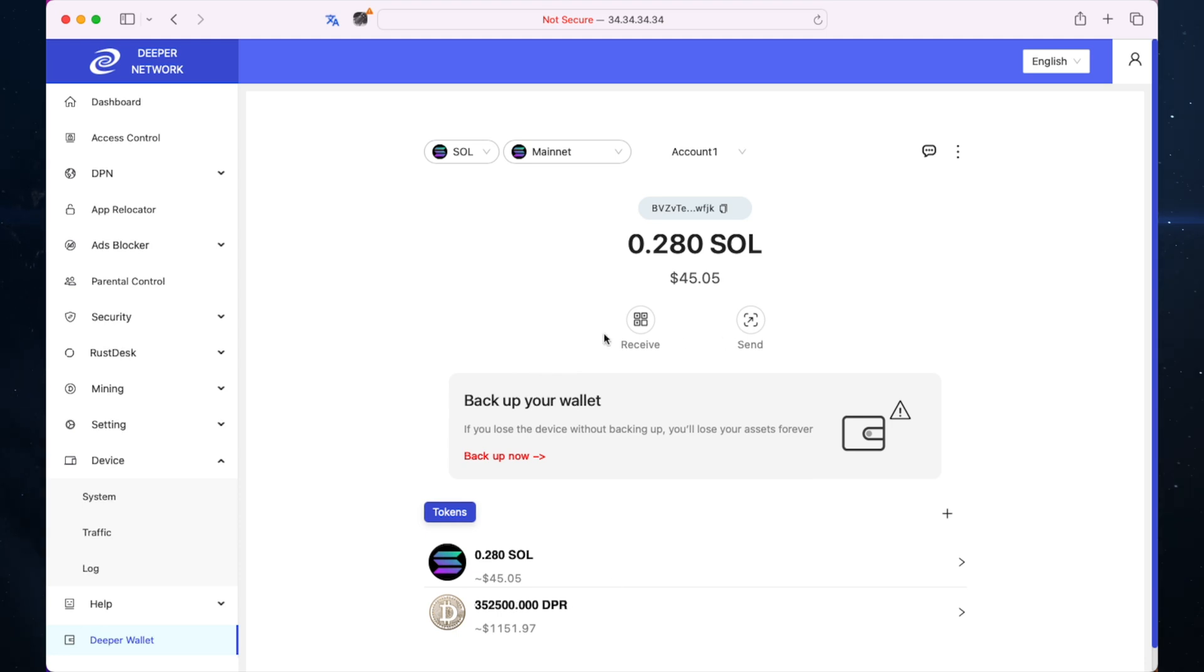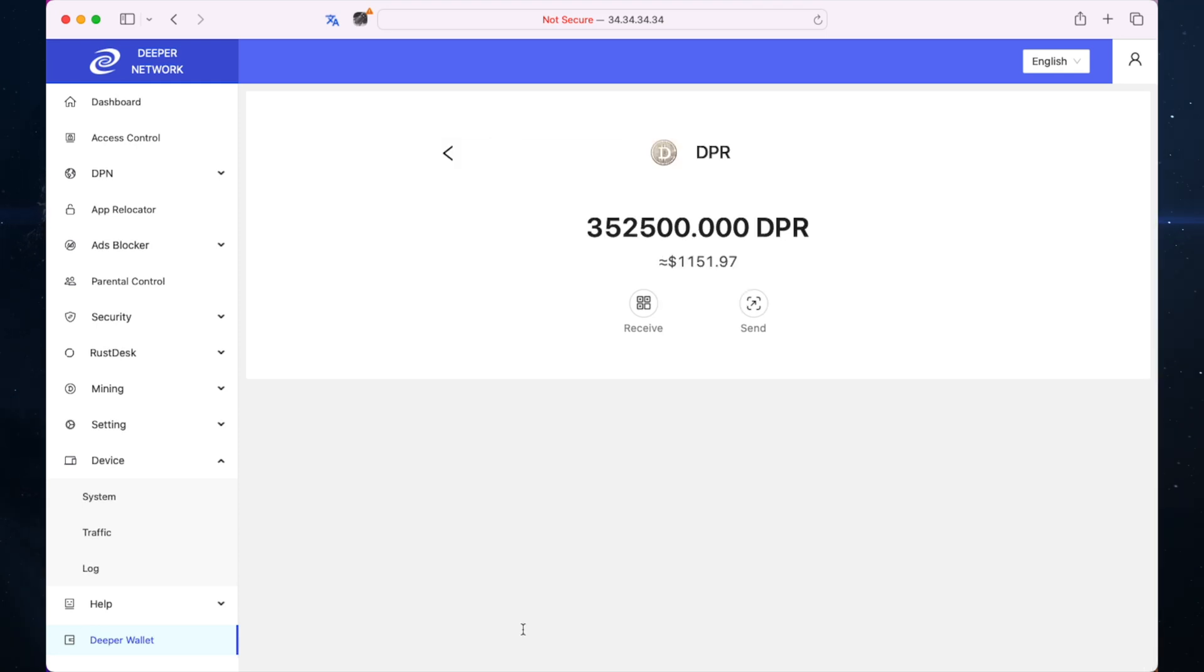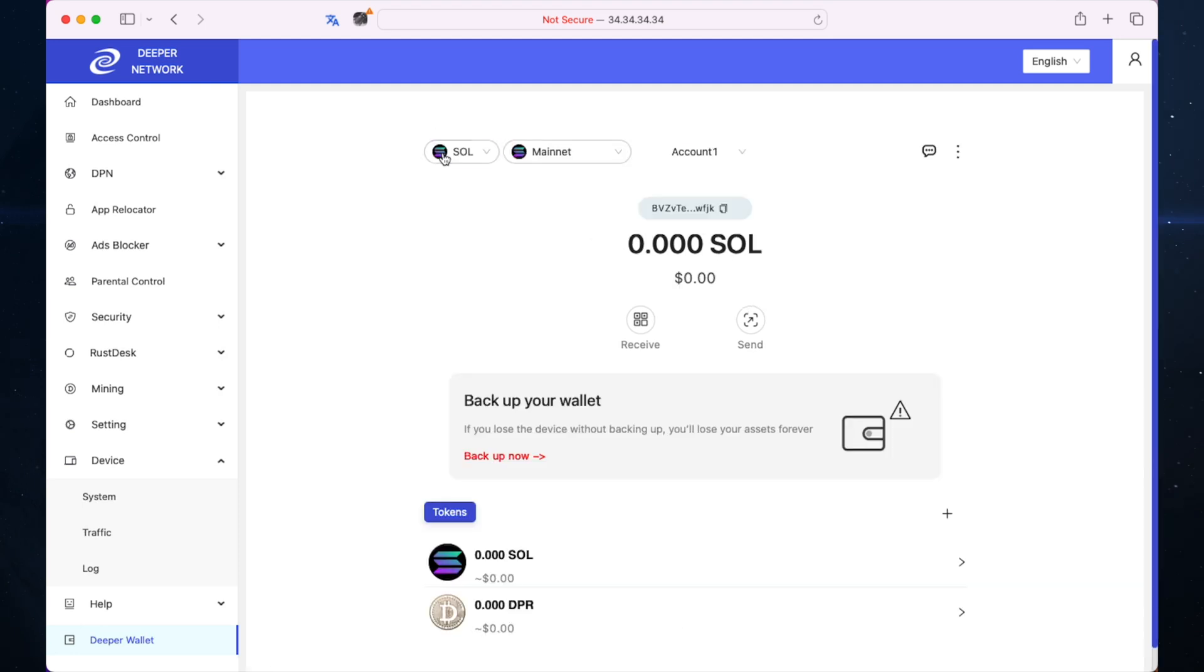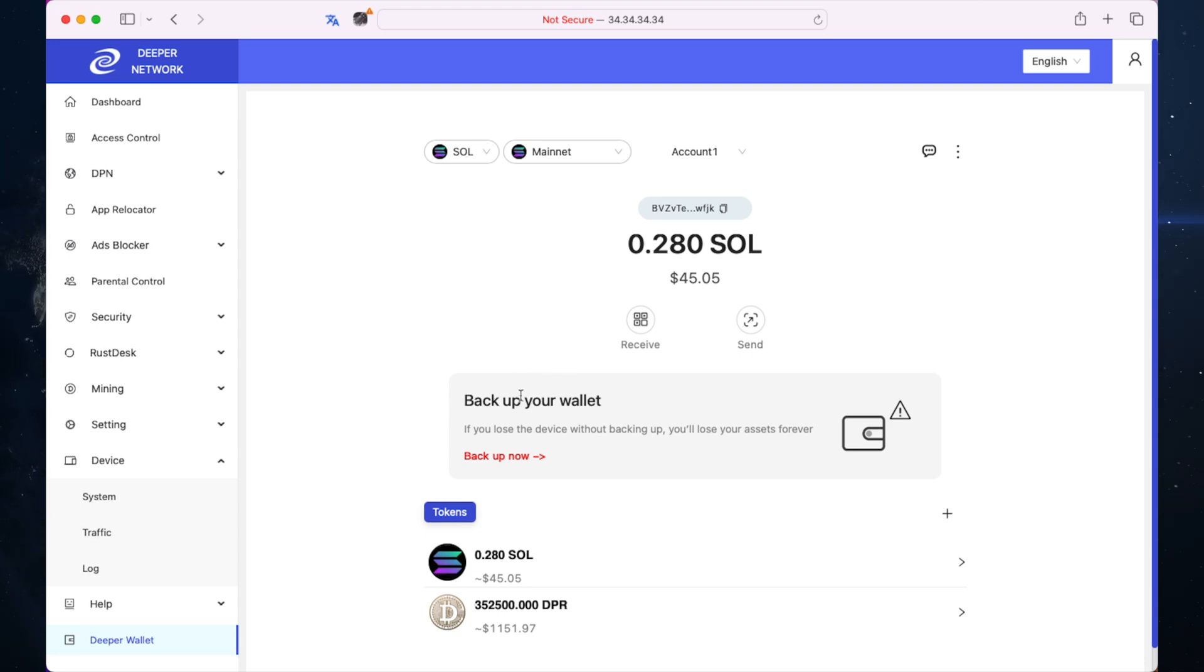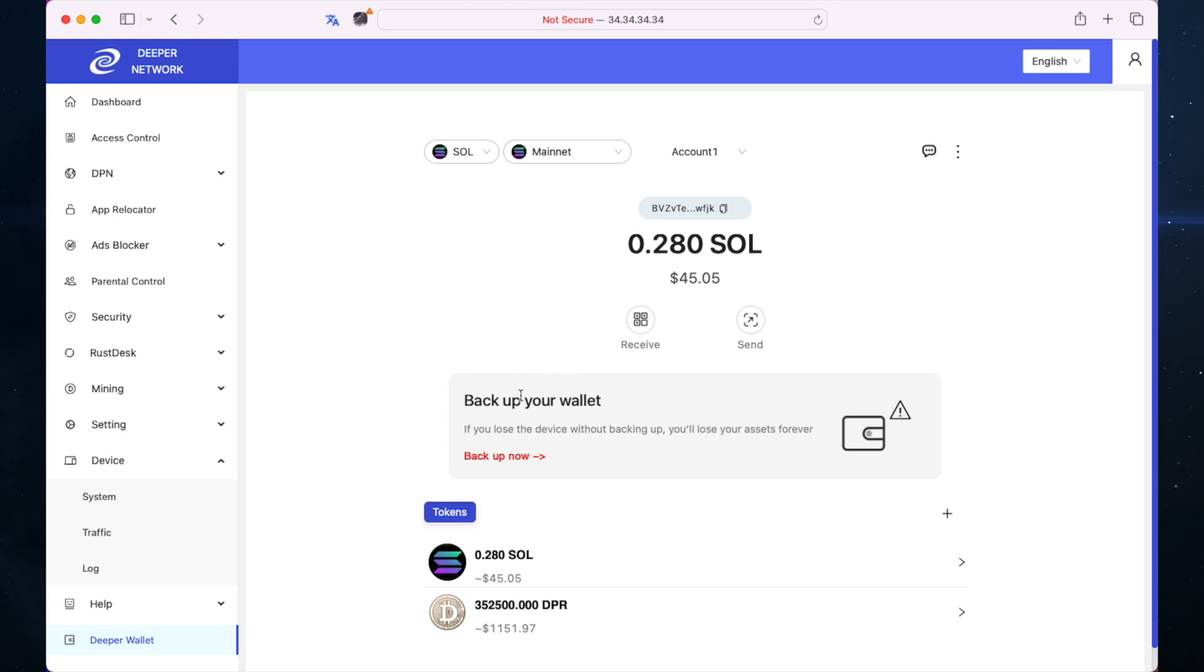Now there's nowhere to sell this, however it does say that the value is $1,151. I don't know where it's pulling that price from, but that is pulling the price for the token right now. So although we can't actually sell this, that is the value of the 352,500 DPR.